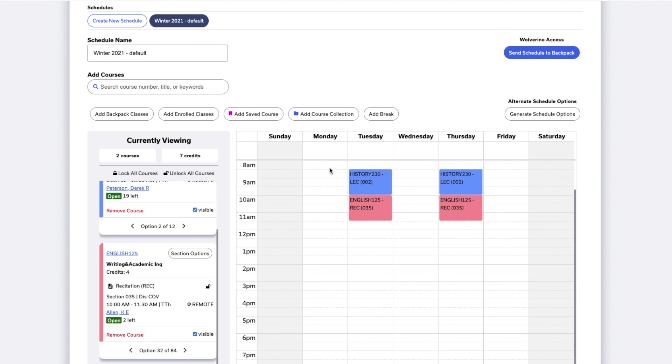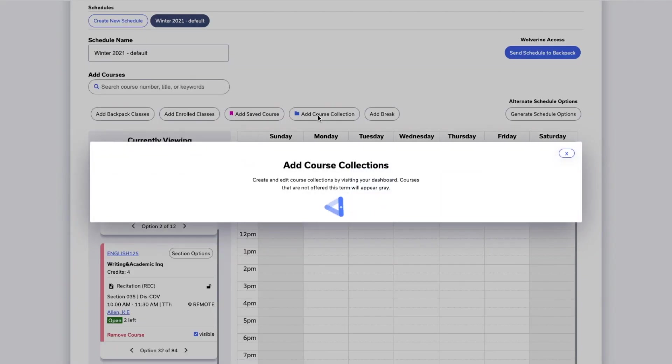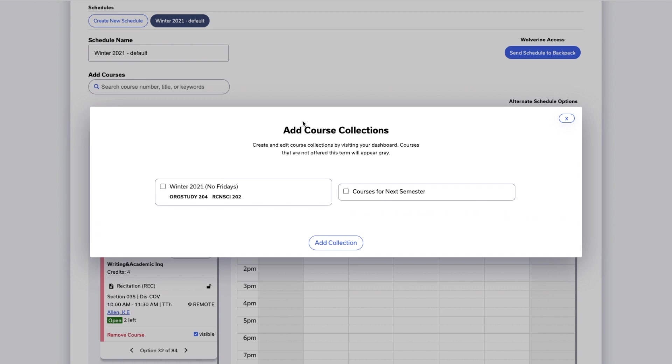If you've saved courses or collections of courses in Atlas, you can automatically bring those into your schedule. Click Add Saved Course or Add Course Collection to select them and add them to your schedule.